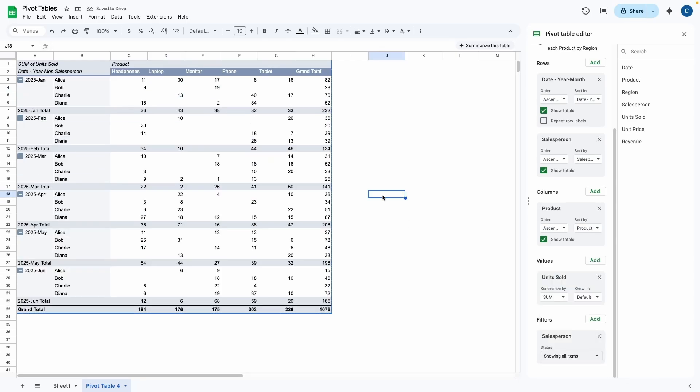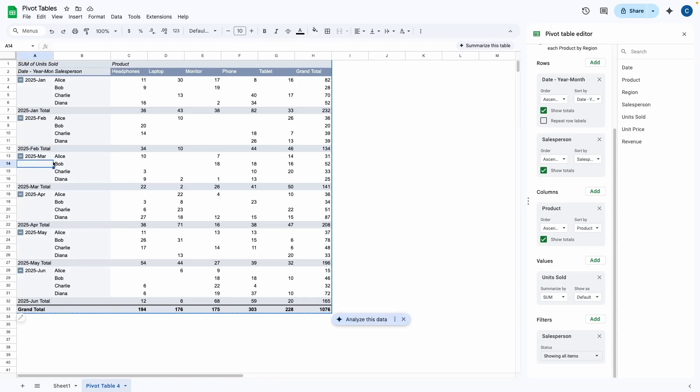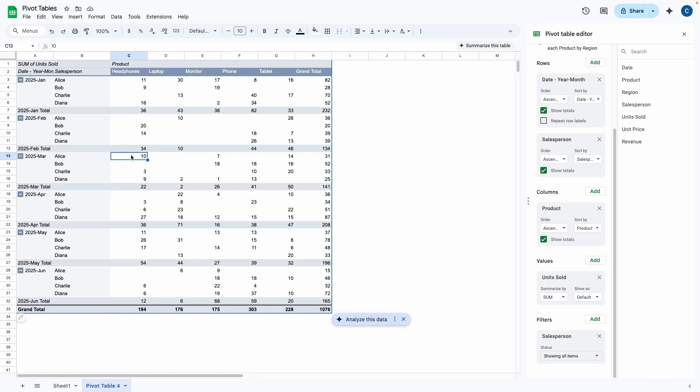And now I can see the total breakdown for each salesperson. So if your boss ever comes to you, for example, asking who made the most sales for headphones in March, we can easily see that if we go to March, we go to headphones and we see that out of the four salespeople, only three made sales of headphones and Alice sold a whopping 10 units.